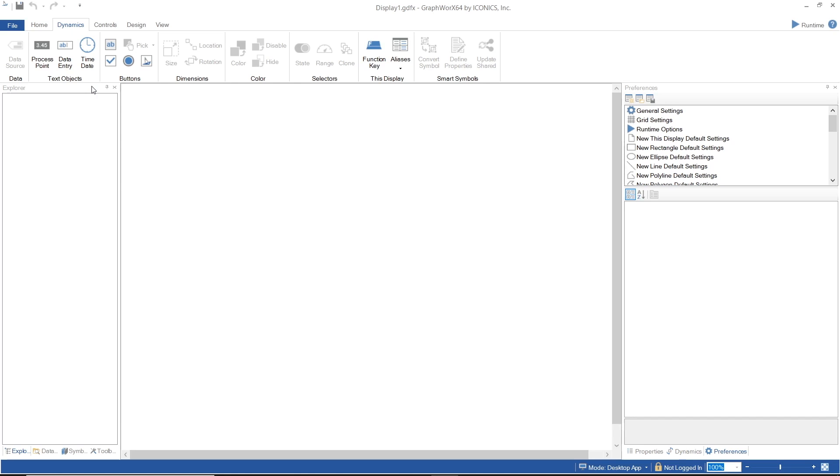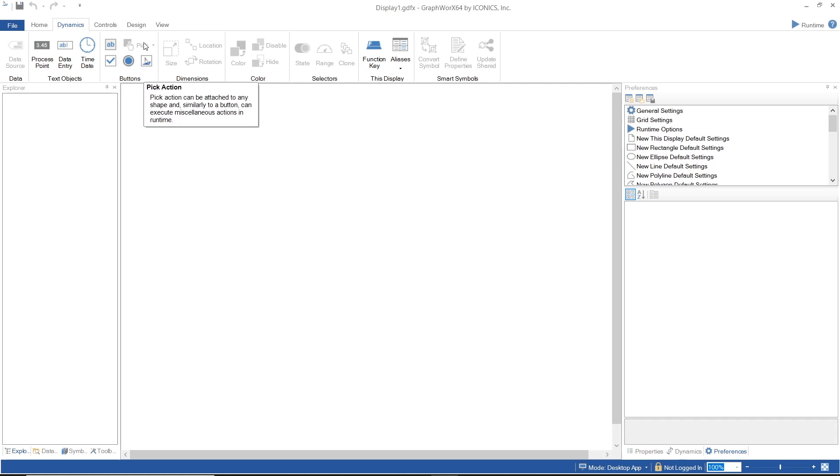In the Buttons section, you can find the predefined buttons of different kinds as well as the Pick Actions button that allows you to make an object into a button.